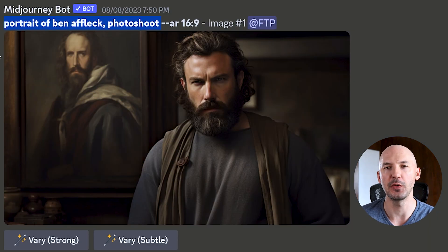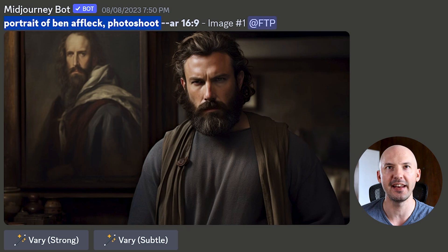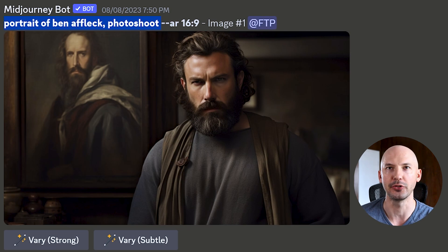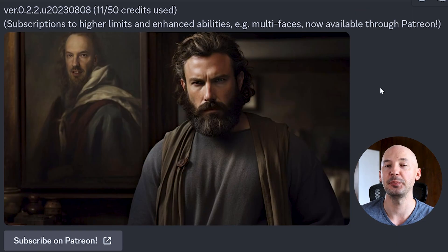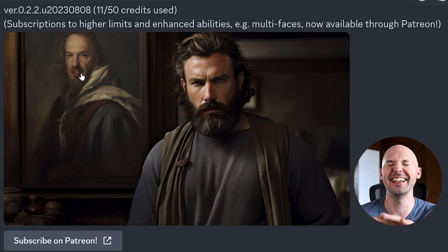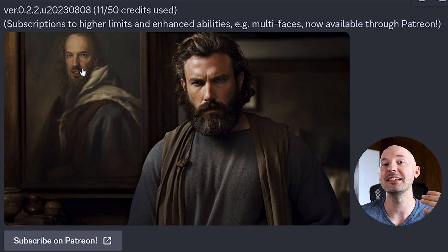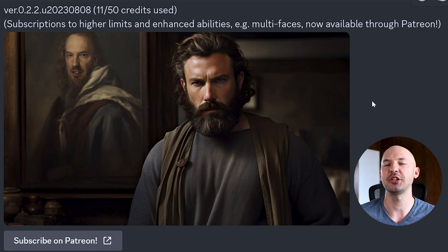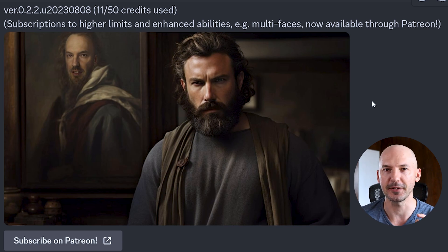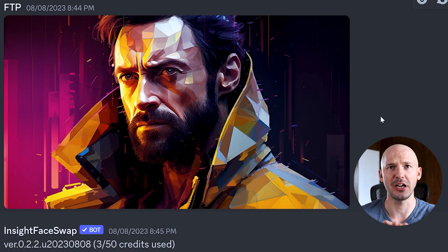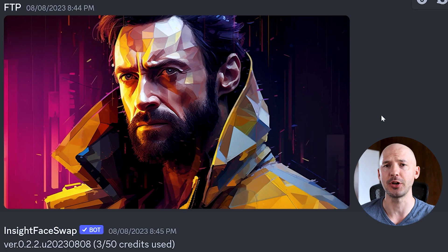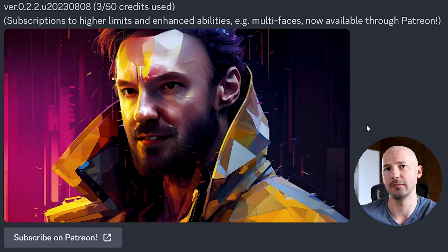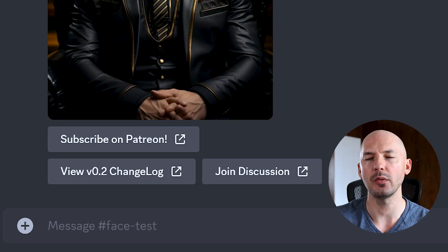This one was kind of funny — I tried a portrait of Ben Affleck photo shoot and it gives a nice image, but when I put myself in the photo it put my face on the painting rather than Ben. That's just a little quirk of the system. It even did a decent job on something abstract — okay, it's not perfect, but it's really good.